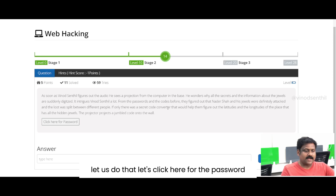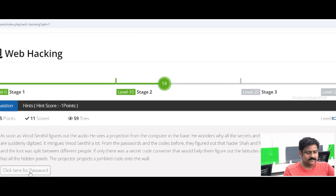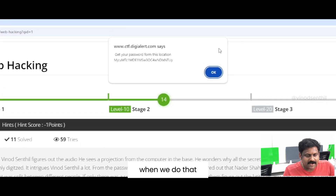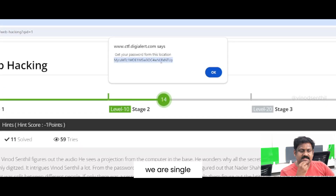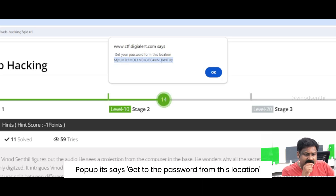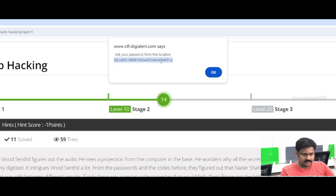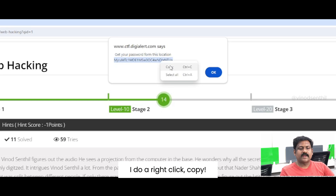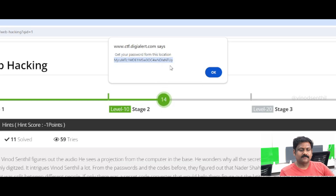Let us do that — let's click here for the password. When we do that, we are seeing a pop-up that says get to the password from this location. I do a right click and copy, then say okay.